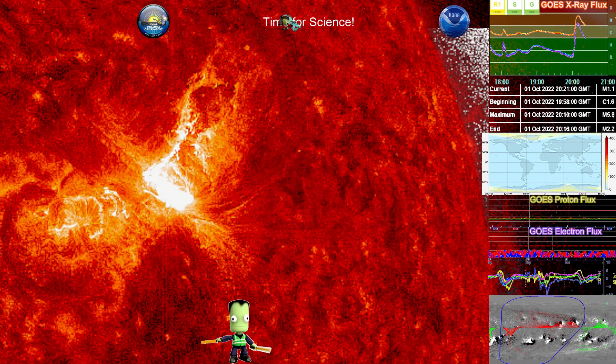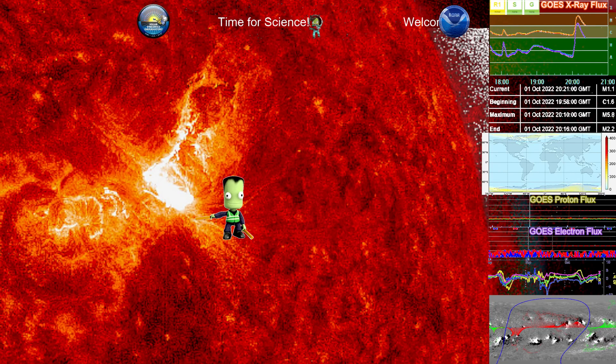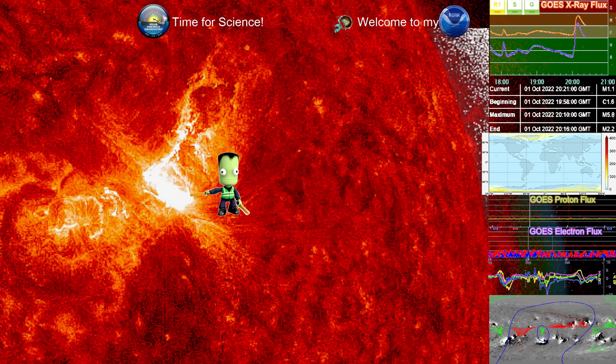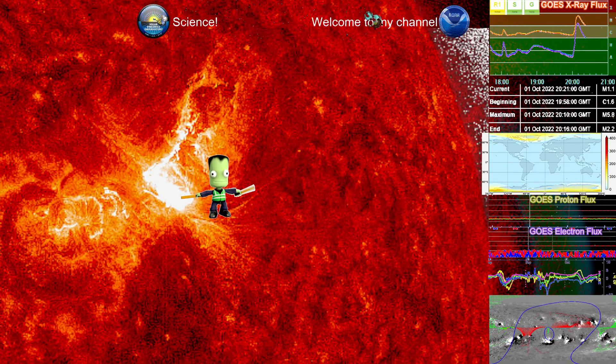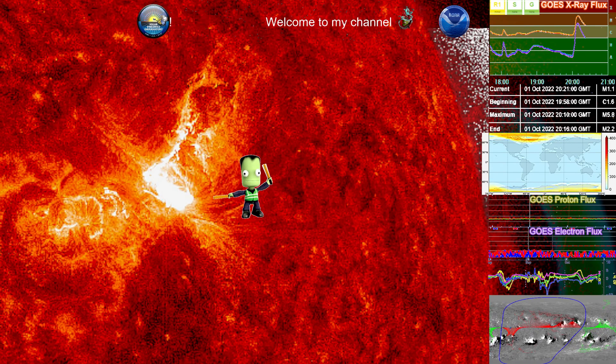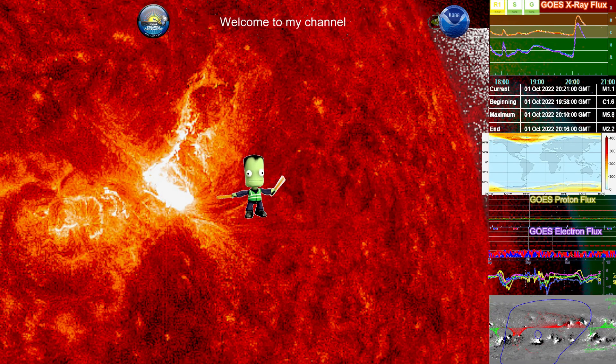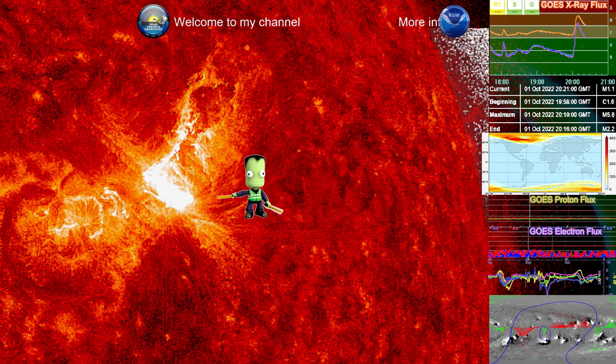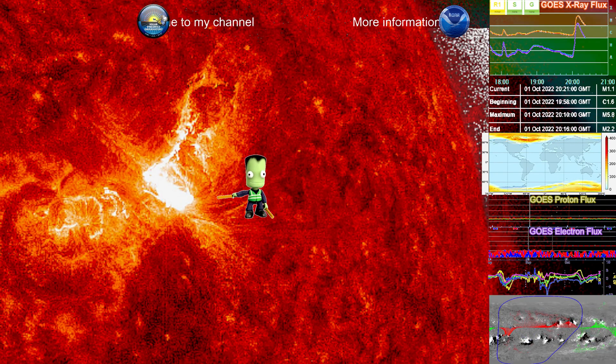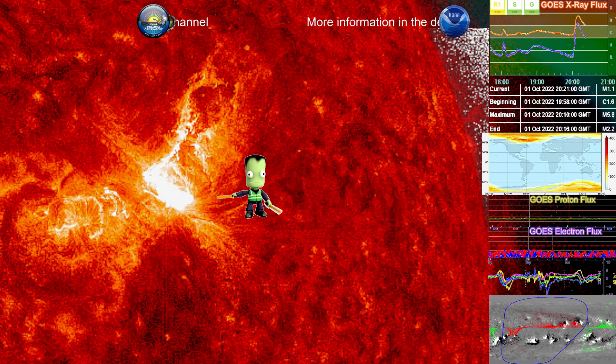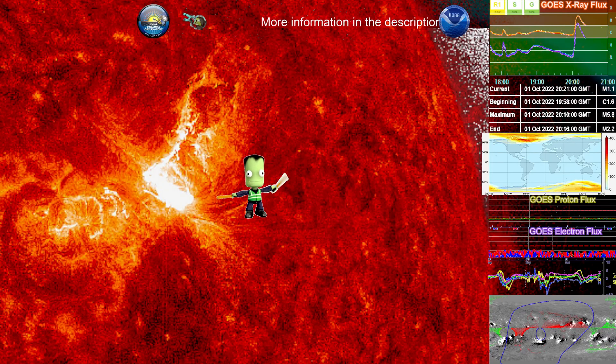And once again, with those coronal holes north and south of this sunspot, the umbra of this, this could be very interesting. We definitely could see a geomagnetic storm. I would expect one at least. And probably maybe up to a G2 or G3, depending on further information.